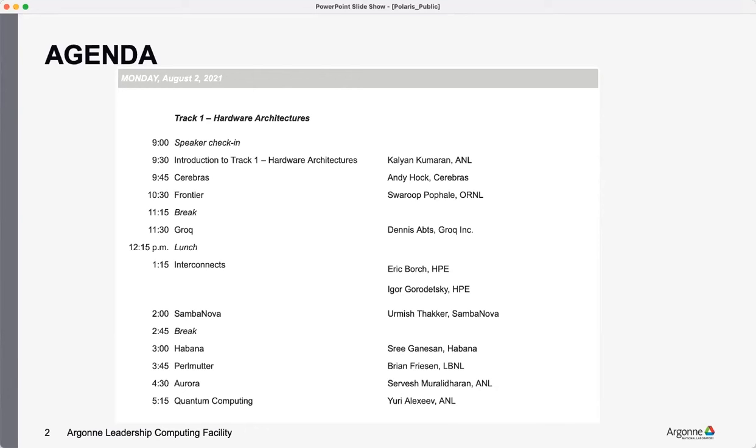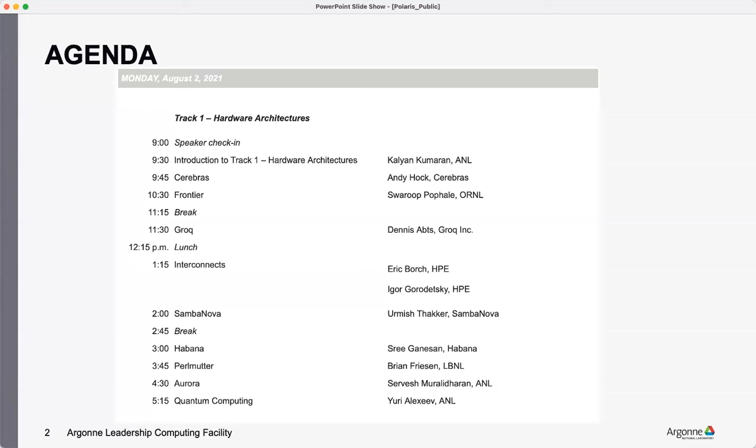These guys will give an overview of the software technologies too. And then all three of them actually use the HPE Slingshot interconnect to connect the compute nodes. And they would cover that in their slides too, and some of it would be redundant because you'd hear them for each of them.